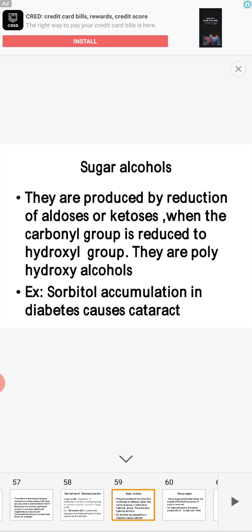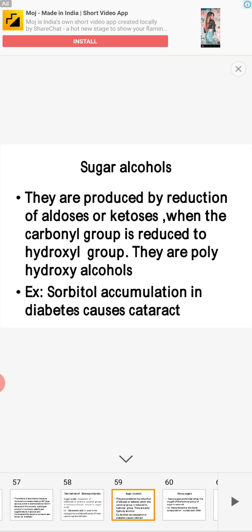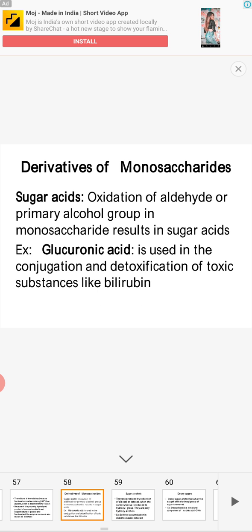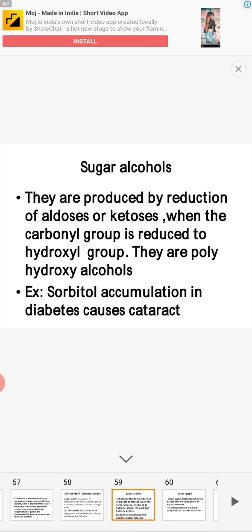The clinical importance of sorbitol: excess accumulation of sorbitol, especially in diabetic patients, causes cataracts — a condition characterized by cloudy accumulation in the lens leading to blurred vision. So sorbitol accumulation in diabetes is responsible for cataract formation. To summarize derivatives: sugar acid example is glucuronic acid; sugar alcohol example is sorbitol, responsible for cataract in diabetes.